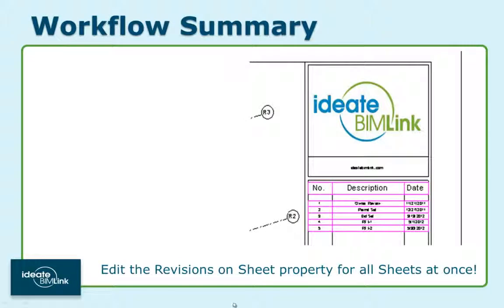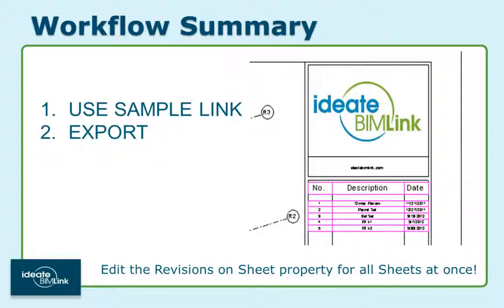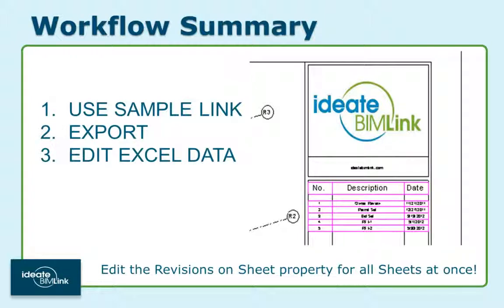Editing sheet issue dates is easy with ID8 BIMlink. To review the workflow summary, start with the out-of-the-box sample link, then export the data, next make the edits in Excel, and then import the changes back into Revit.